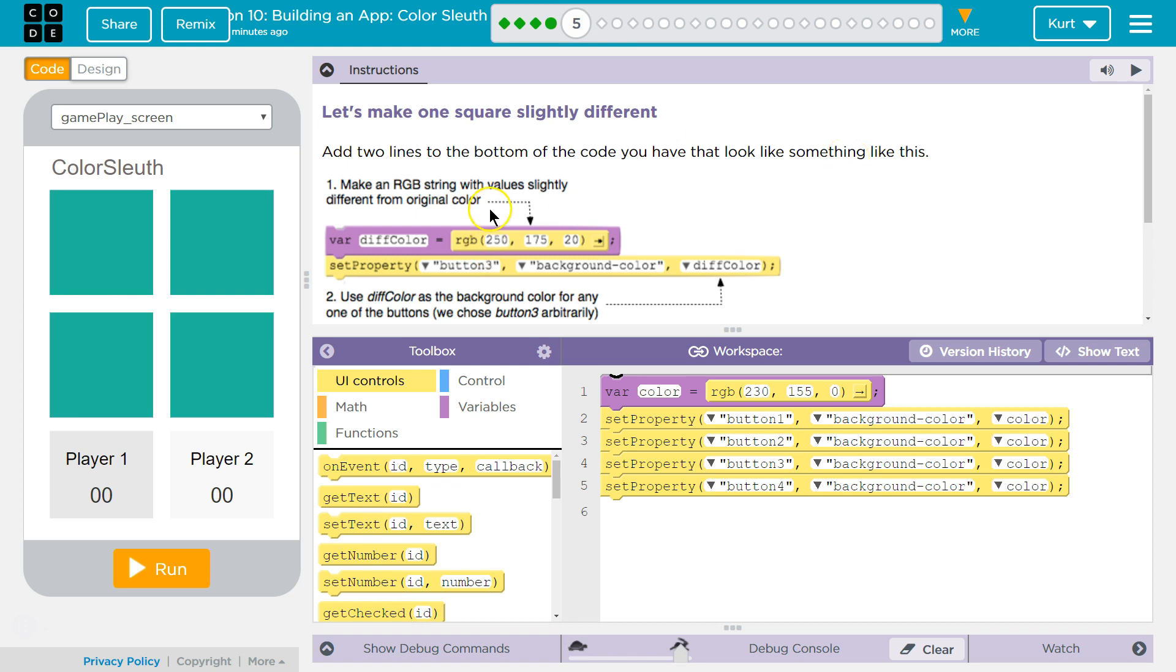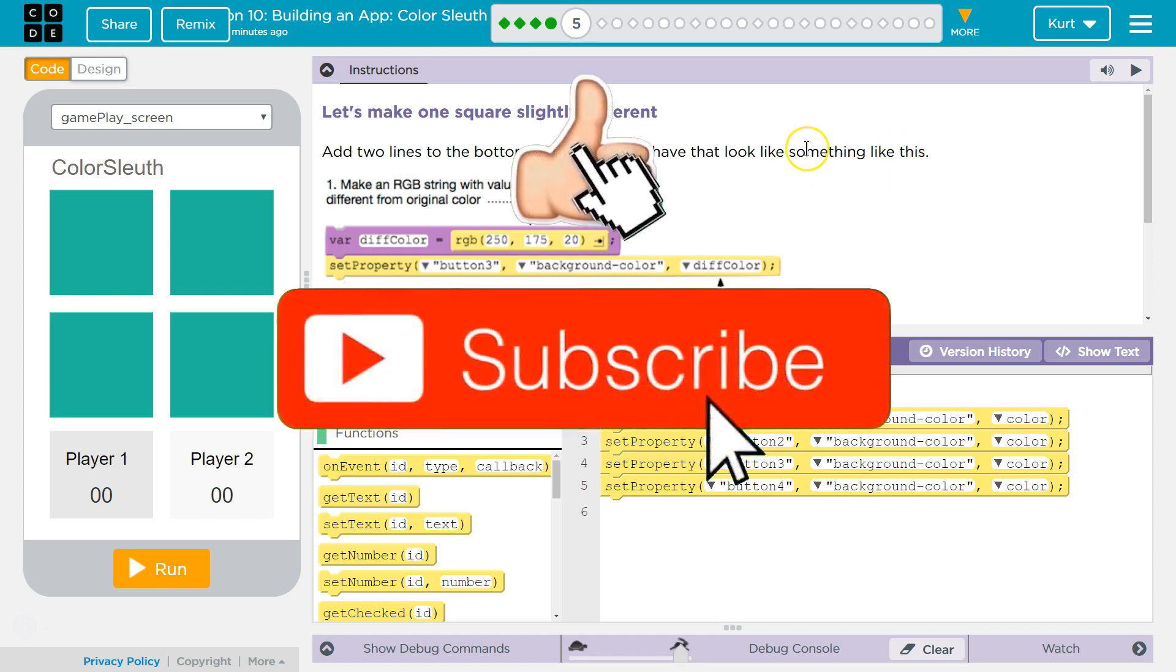Let's make one square slightly different. We're going to change up colors. Add two lines to the bottom of the code that look like something like this.